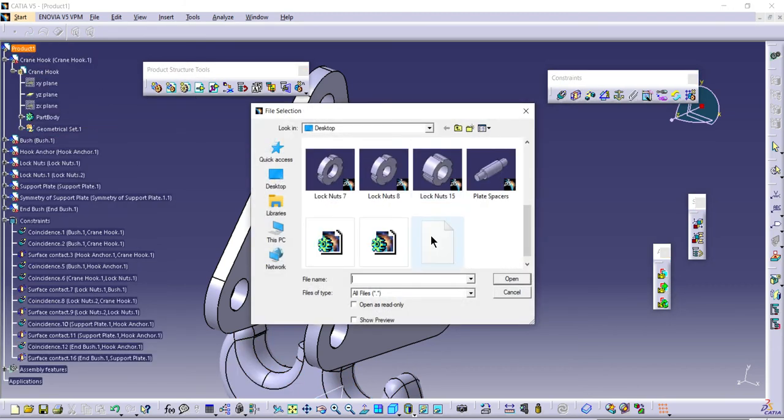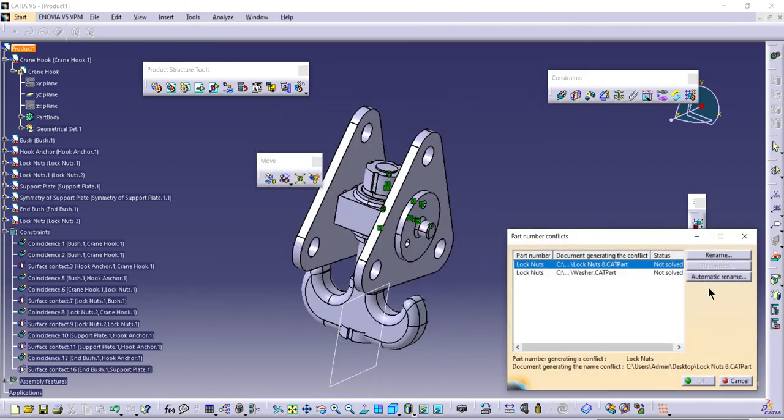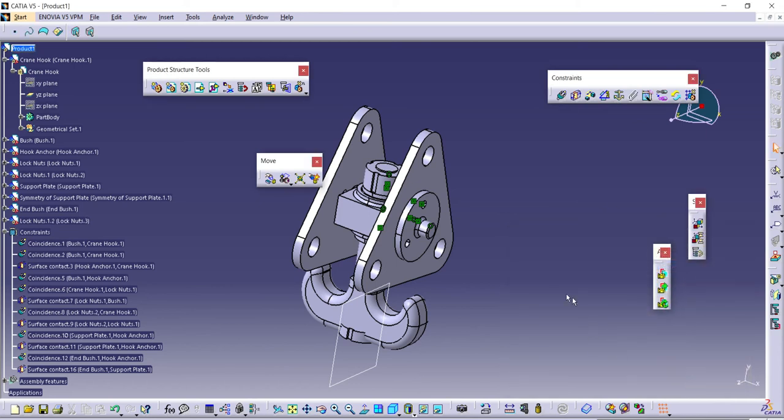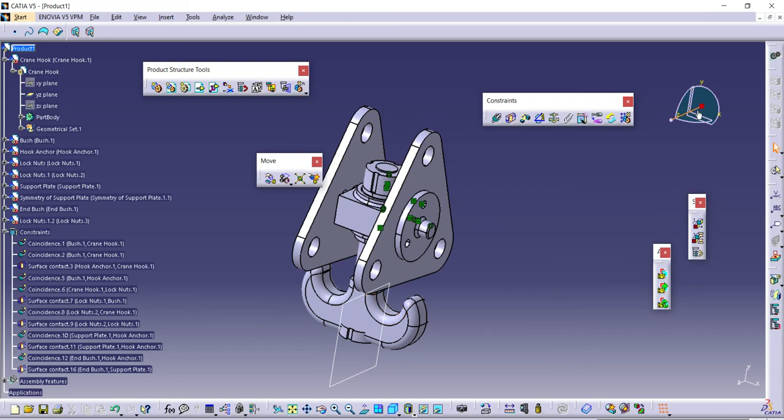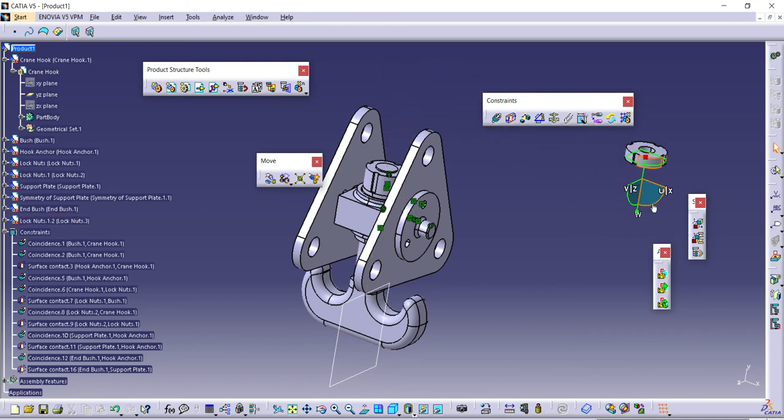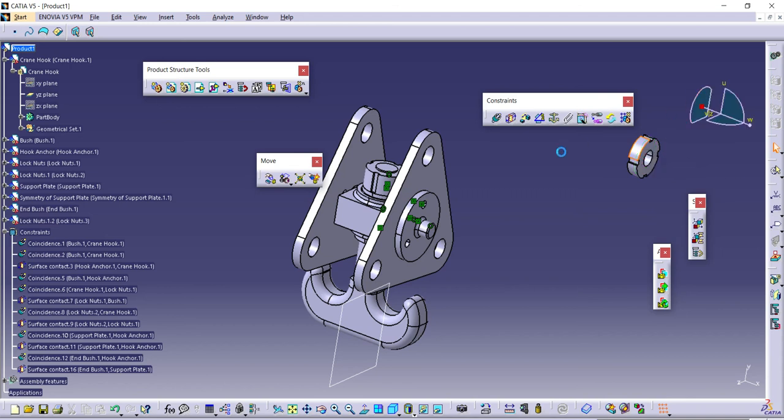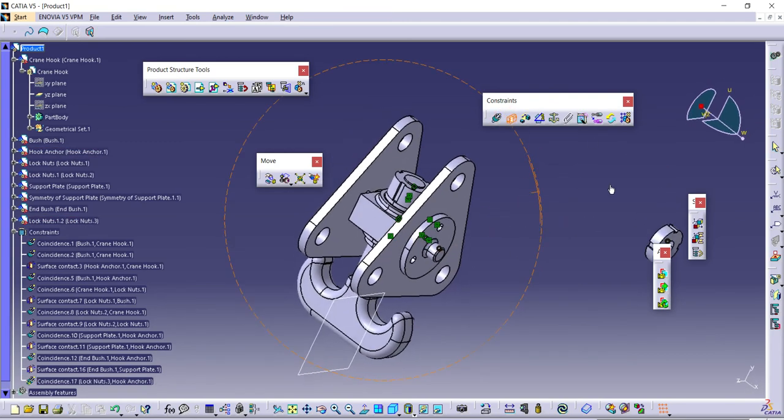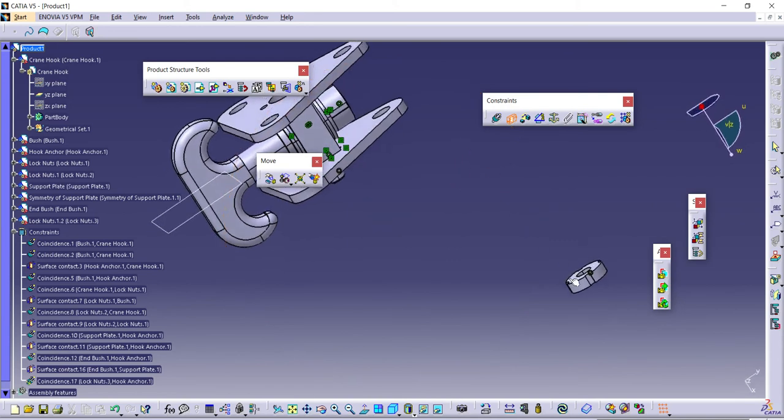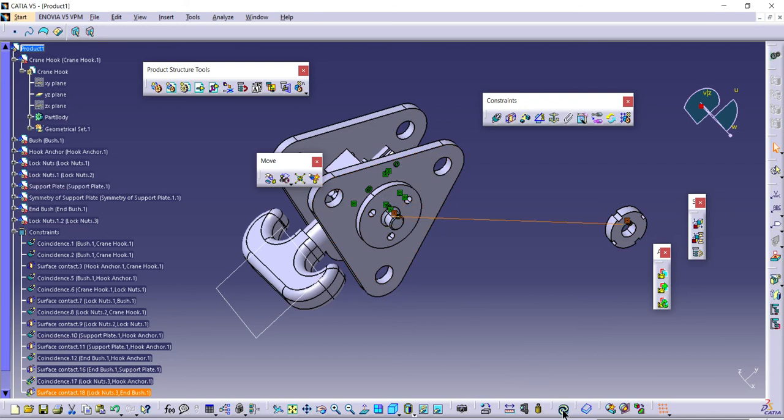This time, locknut 8. I need to add it, auto rename, okay. Once that's done, use the triad and place it. It's coincident, this and this, then use the contact between these two faces, update.